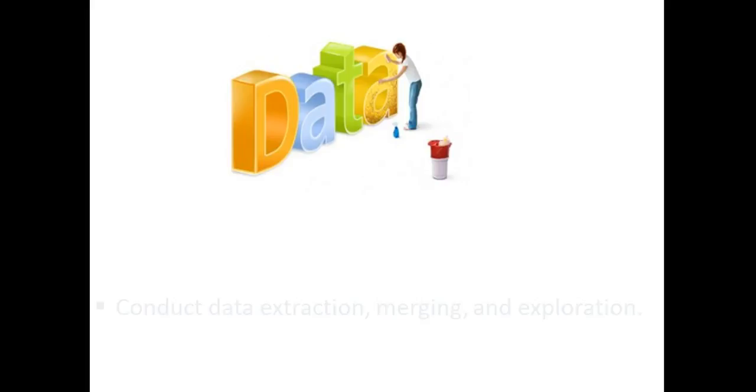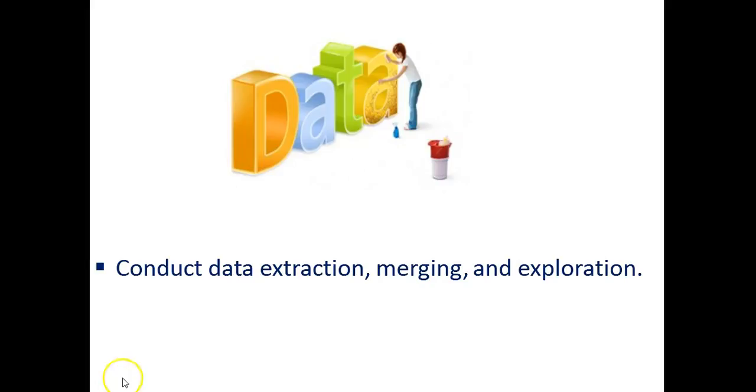From this course you will learn to conduct data extraction, merging, and exploration. Okay, now it's time for our first example, so follow me.